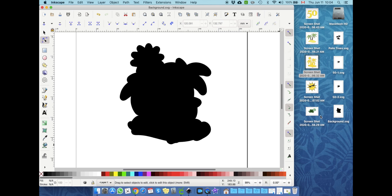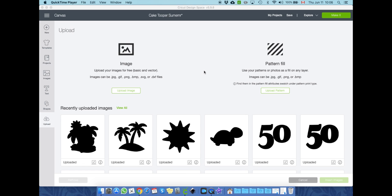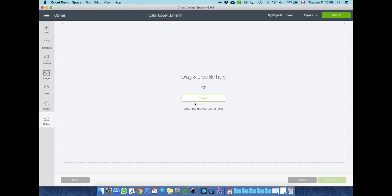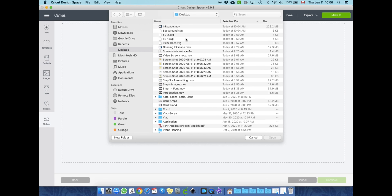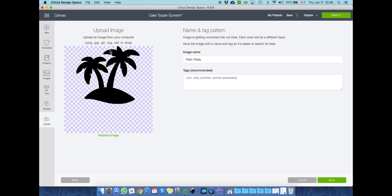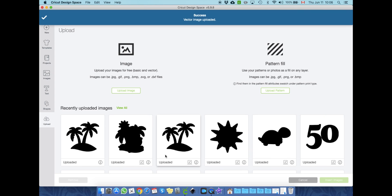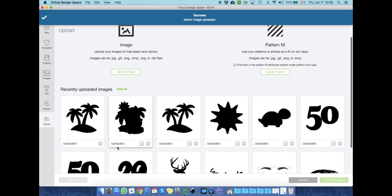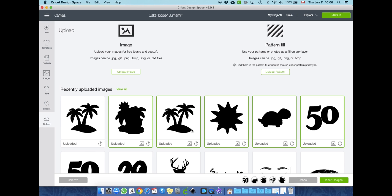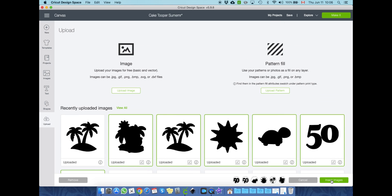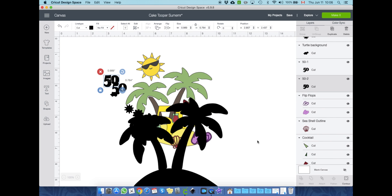Now that we have the backgrounds for all of our images, we just need to upload them into Design Space. To do that we click Upload > Upload Image, then browse and choose our background file — let's do palm trees, open. Because it's an SVG you don't have to do really anything else, just click Save. Now we just need to upload all of them — click all of them and click Insert Images. Perfect, here they are.